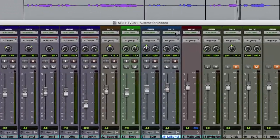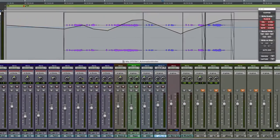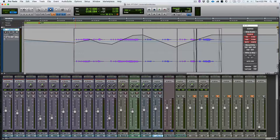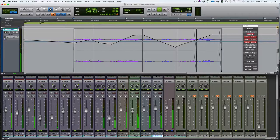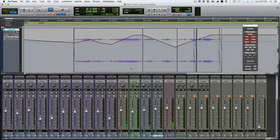Let's talk about the automation modes. If we click on the automation mode selector, we have Off. Off very simply turns off automation for that track globally. So there might be automation on that track — you can see the automation on screen — but the fader is not moving. It basically turns off the automation for the track, so the volume automation written here is not being played back.